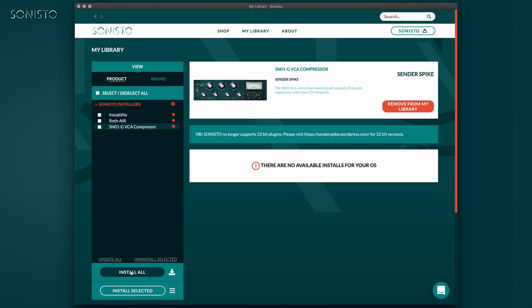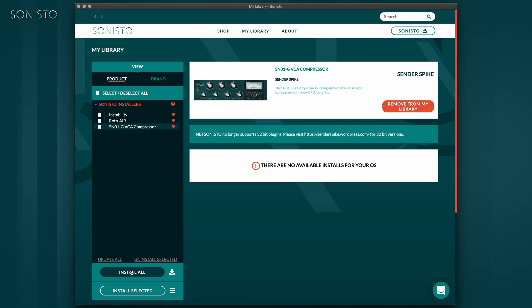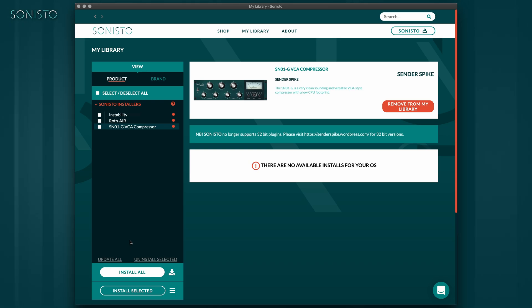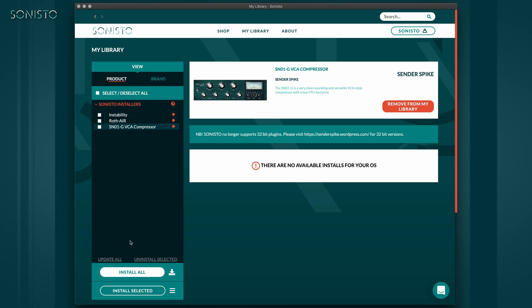Clicking the Install All button will install all products in your library. This is why we call it the one button to rule them all. But of course, any and all products in plugin formats can be installed and uninstalled individually or in groups.